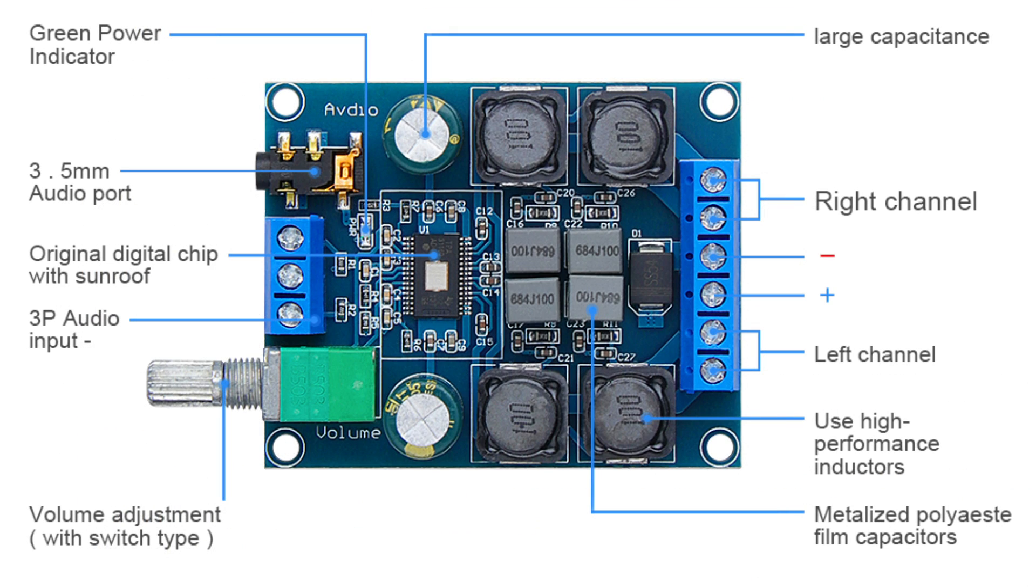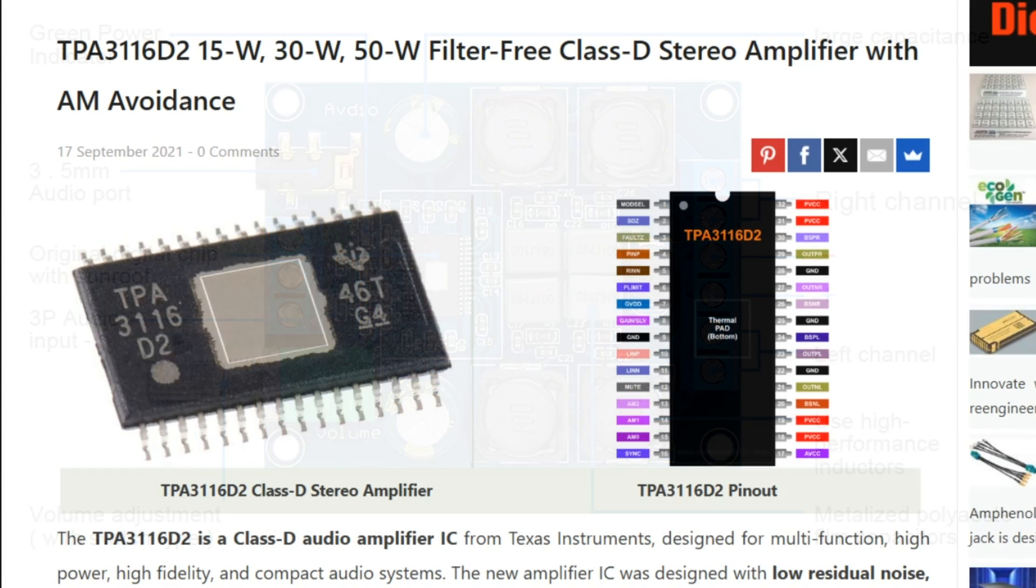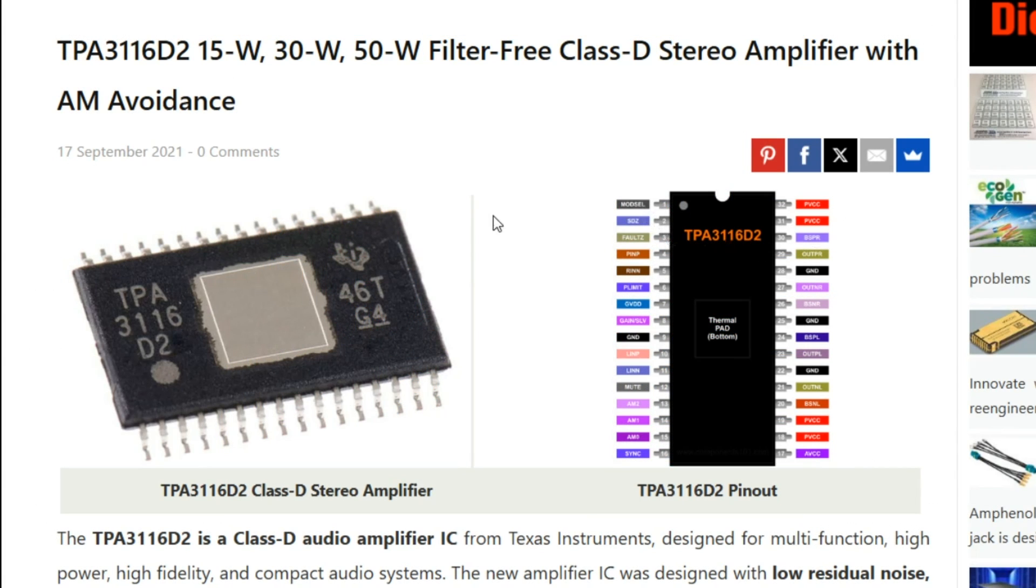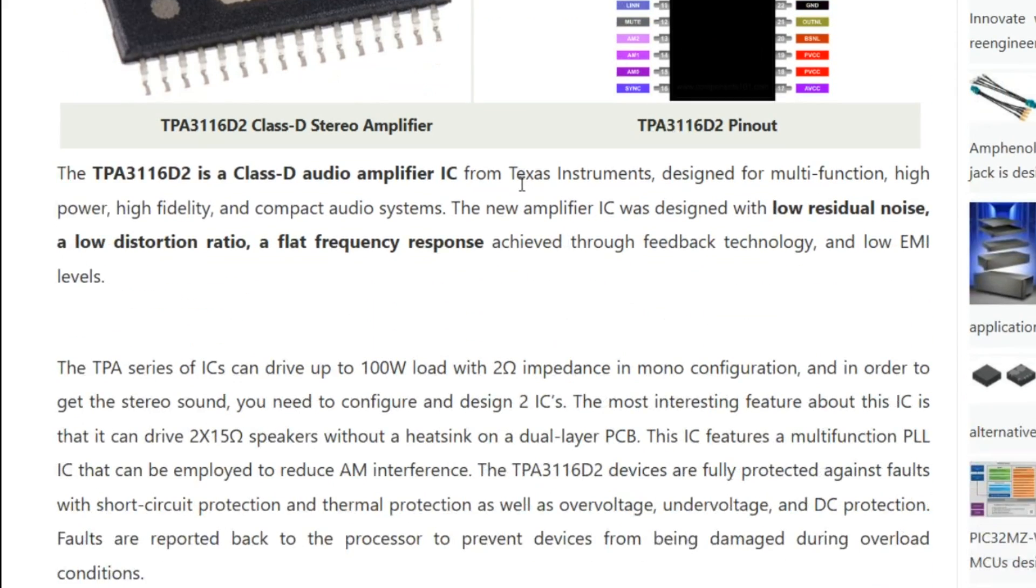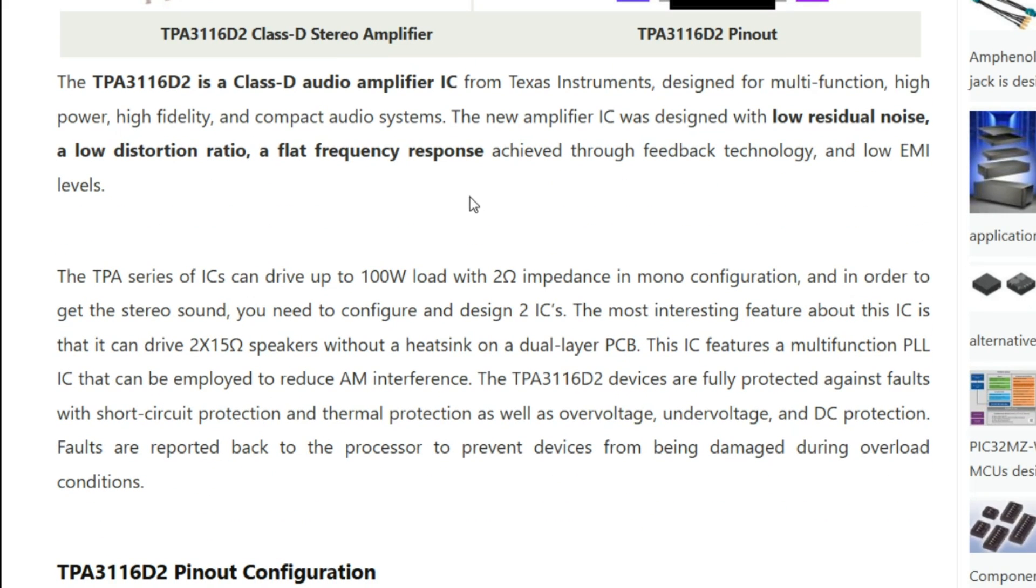For amplification, I'm using the TPA 3116 D2 based digital amplifier board. It's a compact class D stereo amp that can deliver up to 50 watts per channel into 4 ohm speakers, or 30 watts per channel in 8 ohm speakers, which we should still be able to use if we lower the voltage.